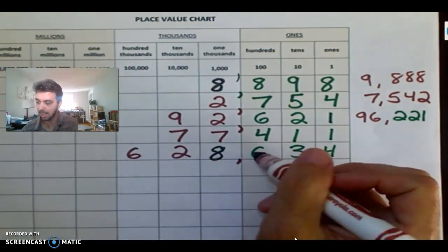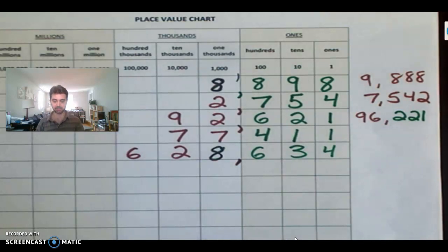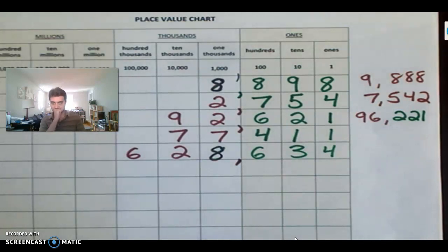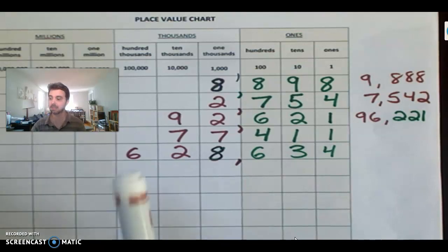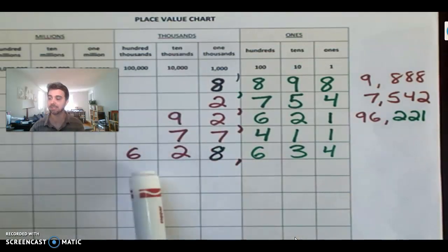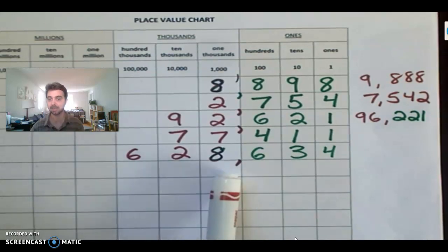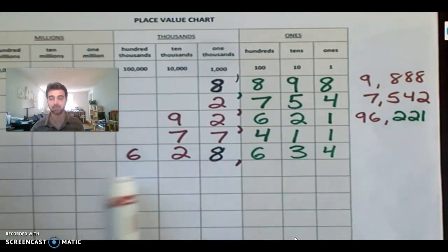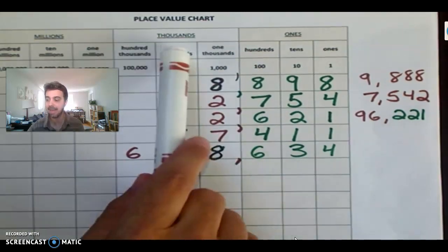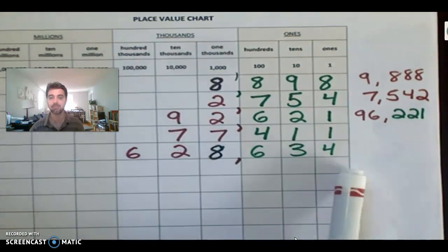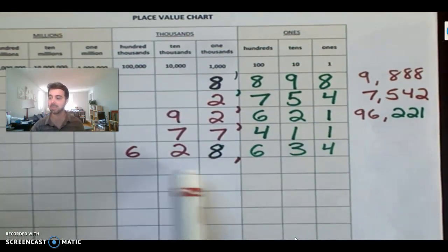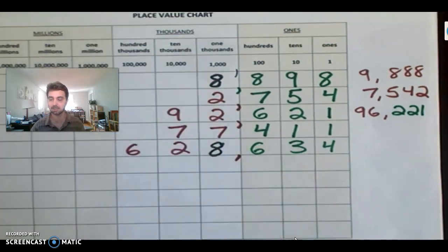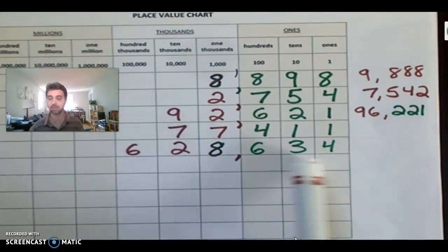So how do you read this number? How would you read it? Think about it. Say it out loud. So I would say that. In the thousands period, we have 628, right? So we'd say that 628,634. So repeat after me. 628,634.